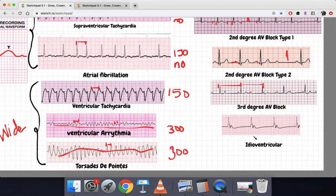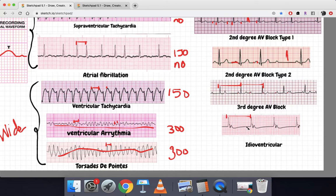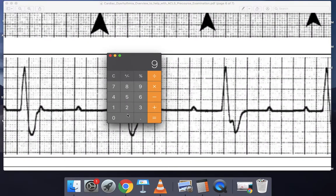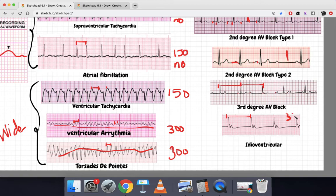Now idioventricular arrhythmia — this one is very pathognomonic. It's going to look exactly like this; there's not much to explain, you just have to remember what it looks like. This is obviously a decreased heart rate — let's count: one, two, three, four, five, six, seven, eight, nine — almost nine boxes. So 300 divided by 9 is 33 beats per minute. Idioventricular arrhythmias usually occur after reperfusion.